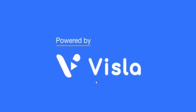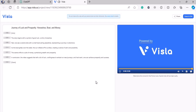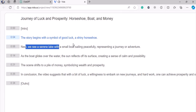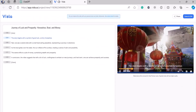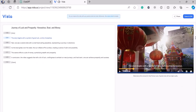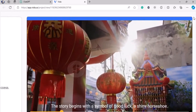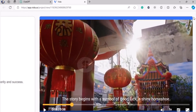Did you see that, folks? It's also giving me timestamps — the story begins at four seconds, eight seconds. The story begins with a symbol of good luck. This is crazy, folks. The fact that this thing is legal — this is going to eat every influencer's or freelancer's job who's doing video editing and all of that.